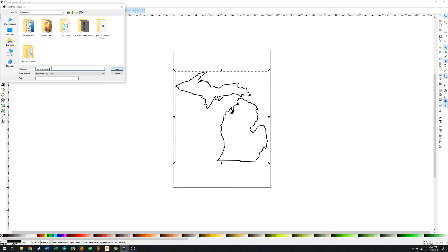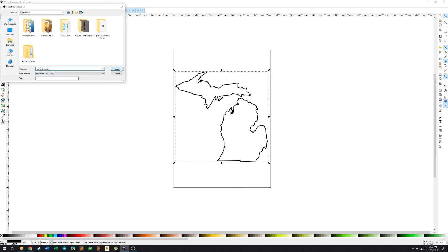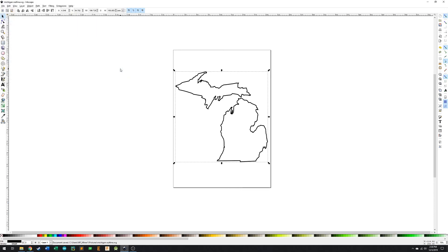Because once we save it, if we had the dot JPEG still in there, it'll rewrite as dot JPEG dot SVG. And that's just bad. So we're going to save it as the same name, but we're going to delete the dot JPEG. And then we're just going to save it as dot SVG. So we're going to save it in that same folder.